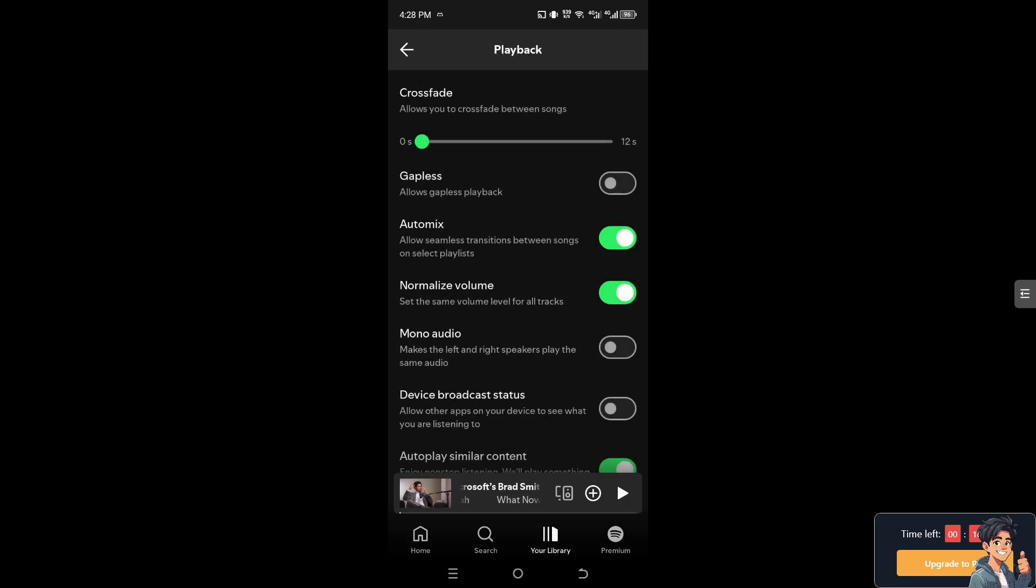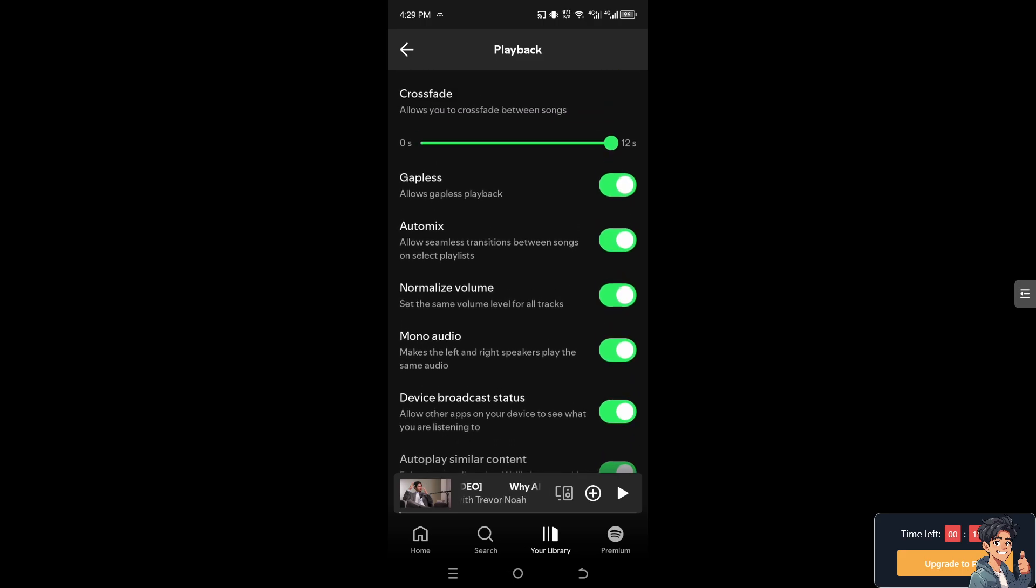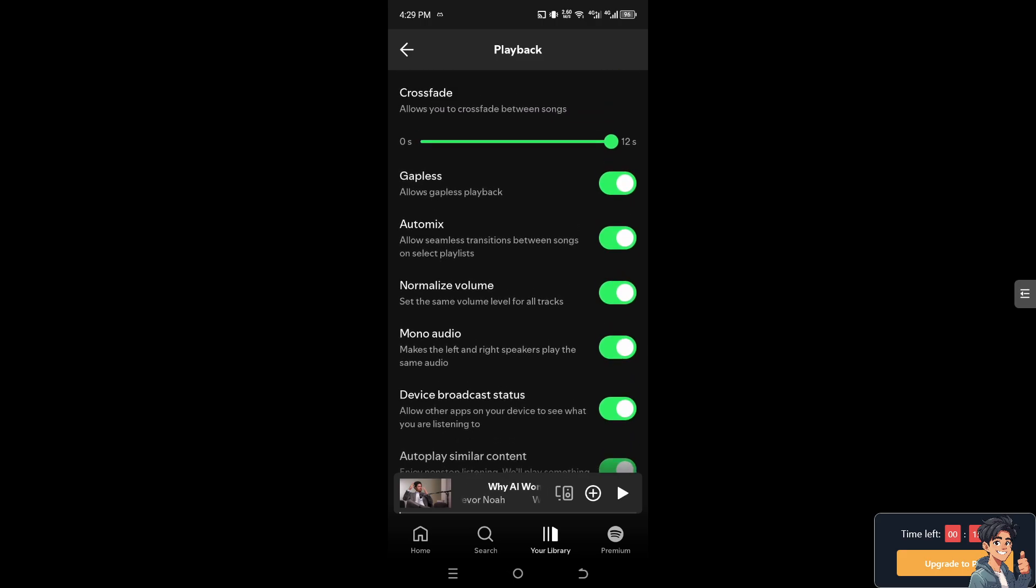So here is the magic section. Once you are inside the playback, you should hover to the option that says equalizer. Now, if you can't find the equalizer, that means your subscription is on free and you needed to upgrade to a premium.